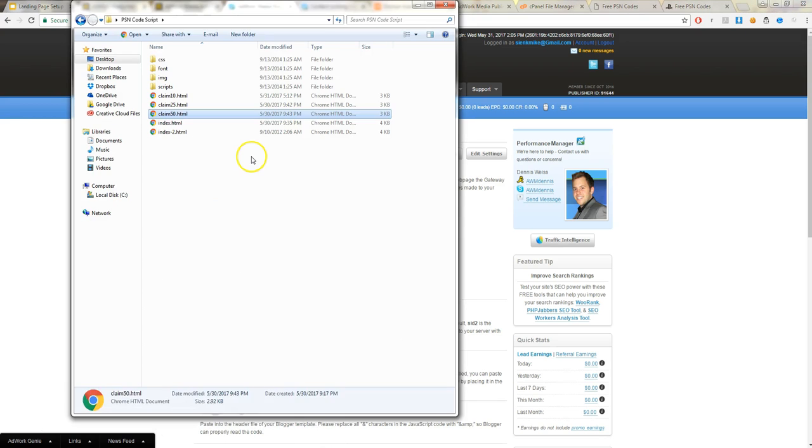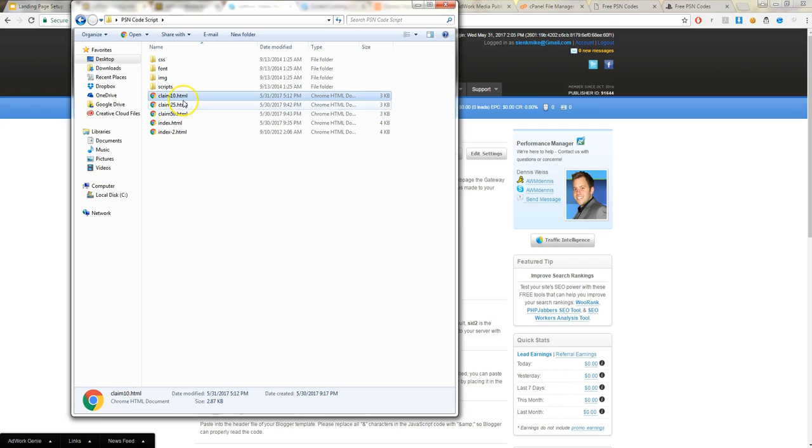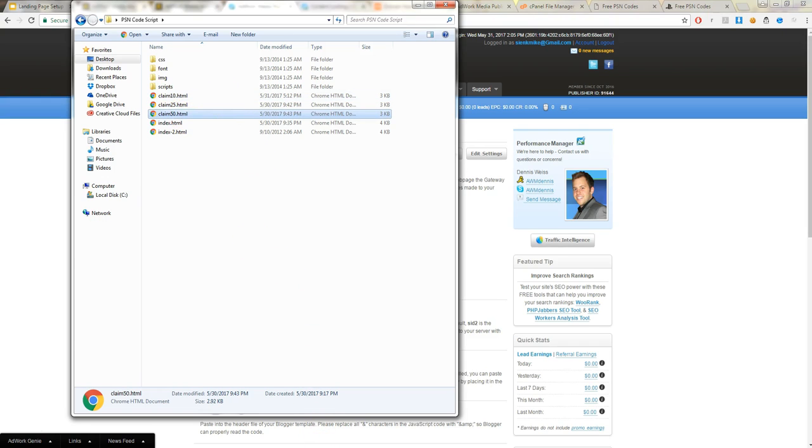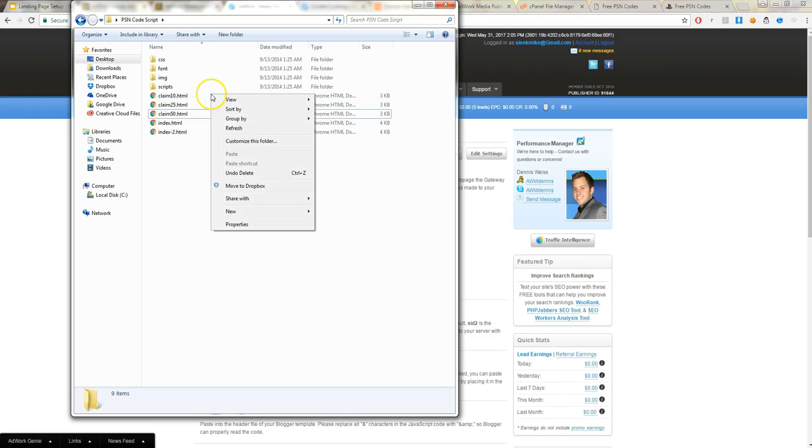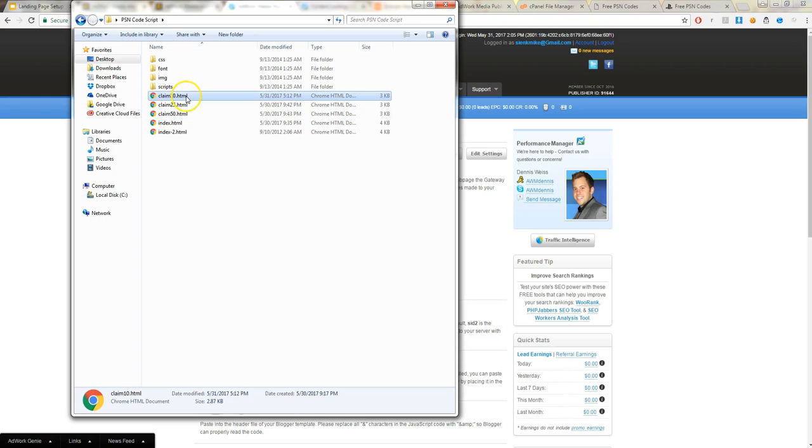Now for this specific one, it's a PlayStation Network code script. So for this one, you're going to have to edit number 10, 25, and 50. I just did number 10 for show today. So you're going to right click and edit it with whatever program you wish to use. I use brackets.